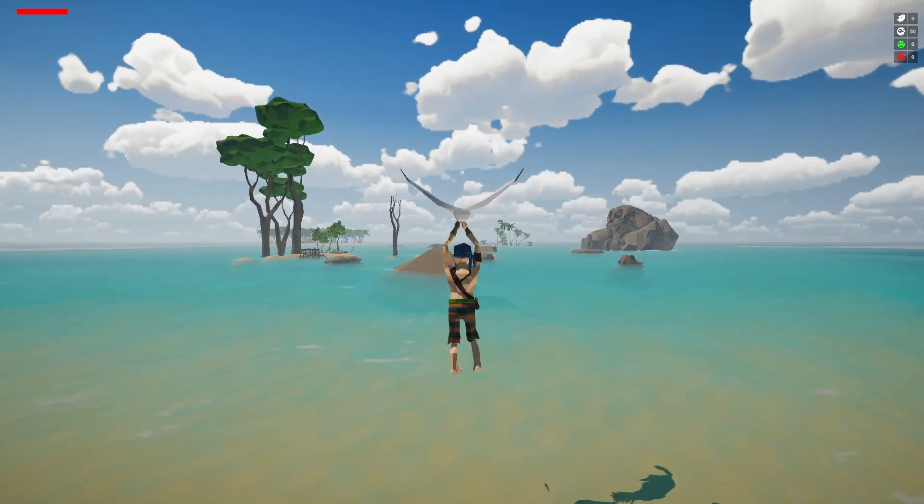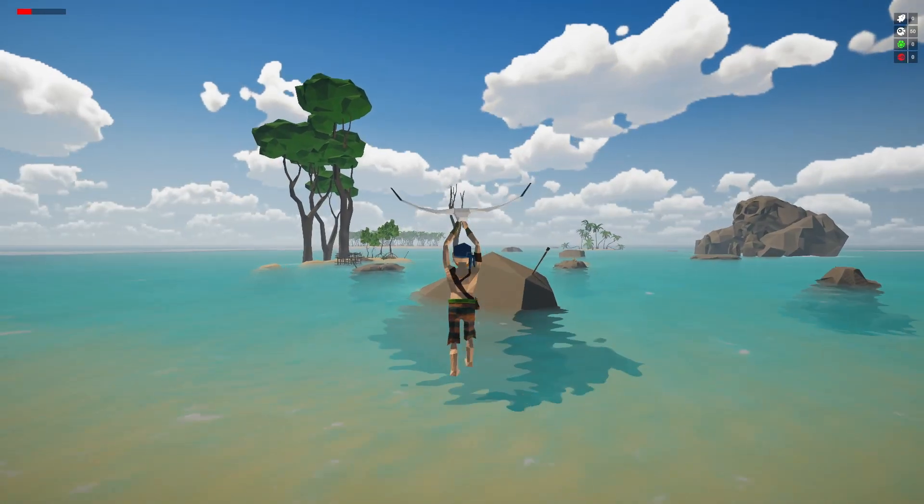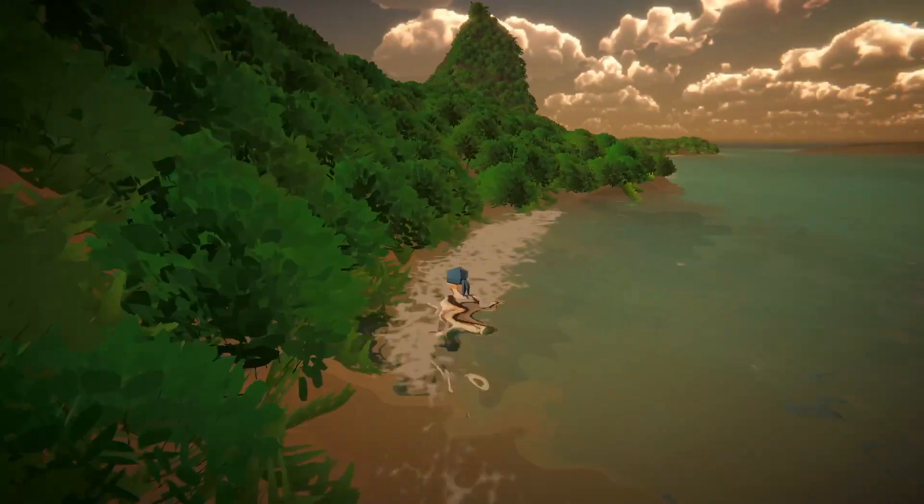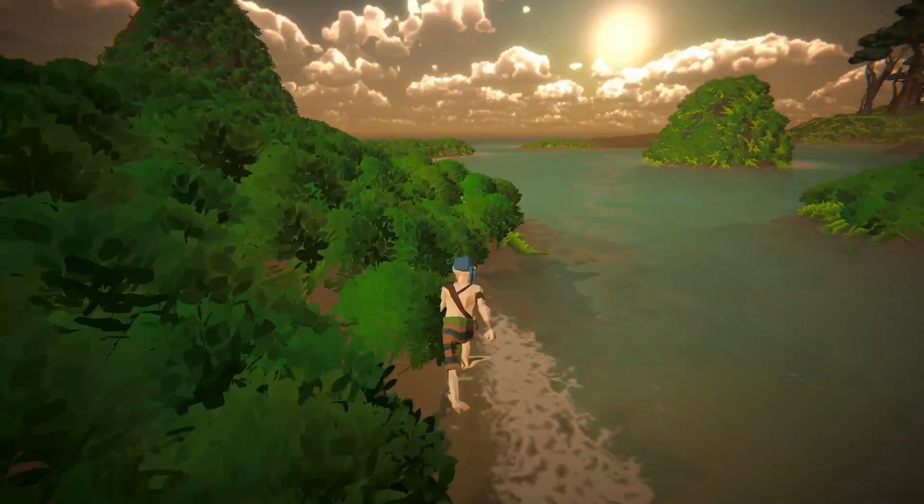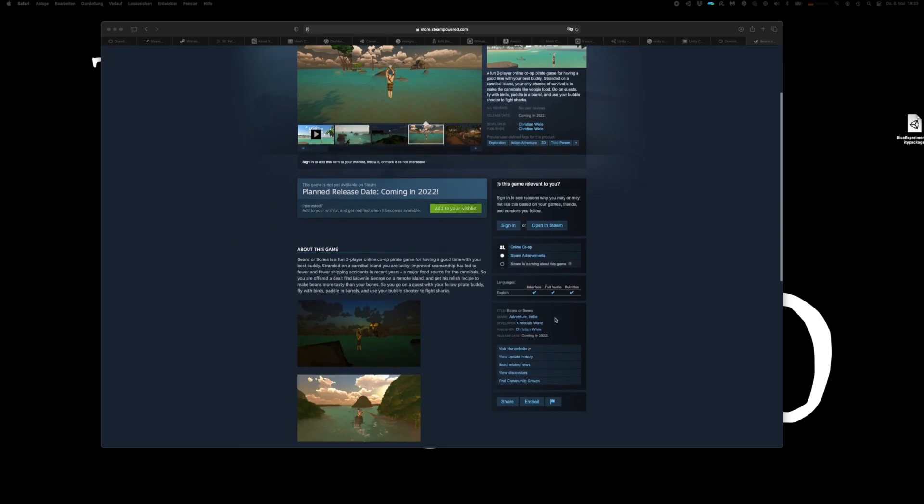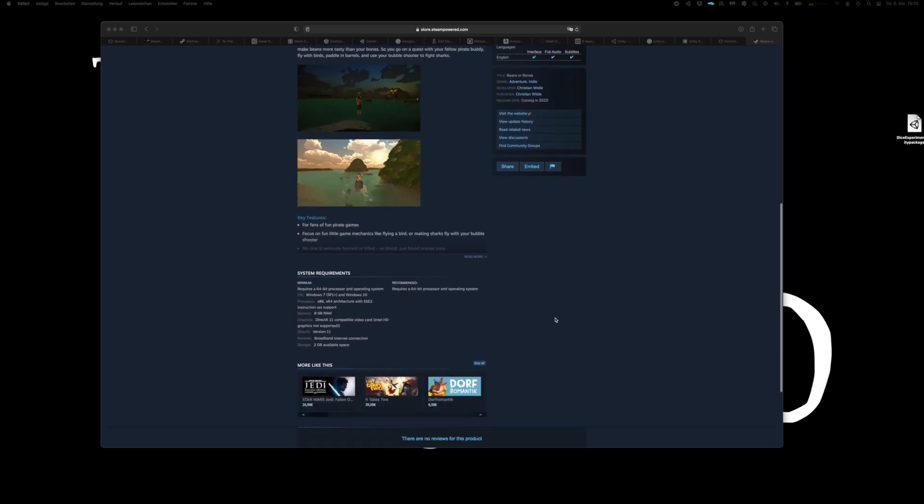By the way, this scene is from our game Beans or Bones, a two-player online co-op game. And if you like it, we already have a Steam page, so feel free to put it on your wish list.